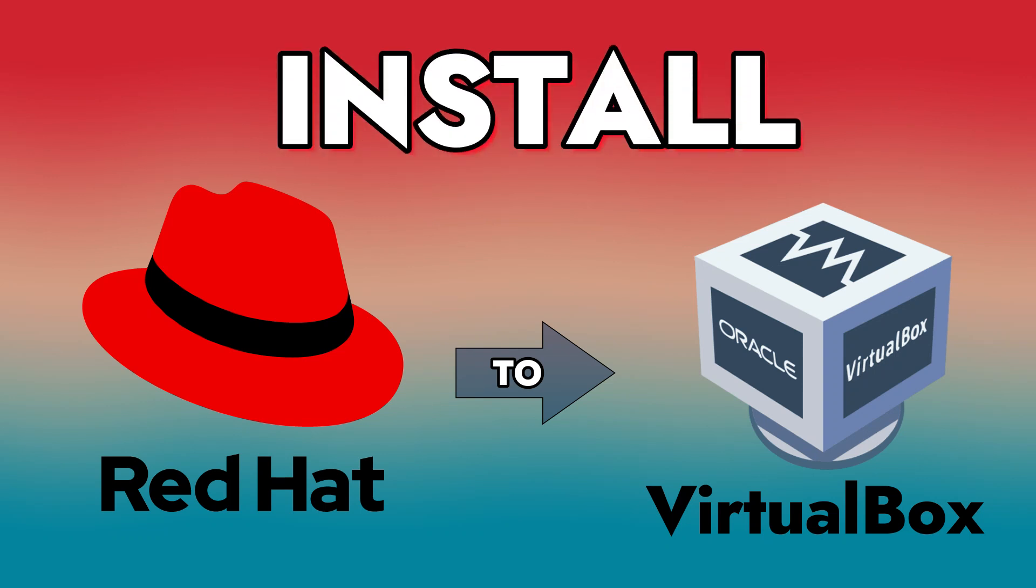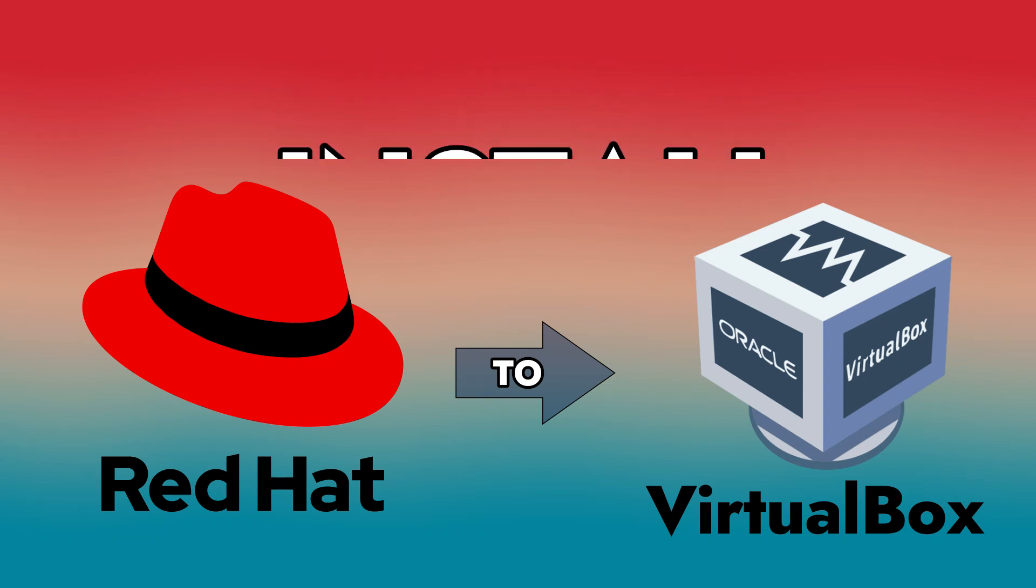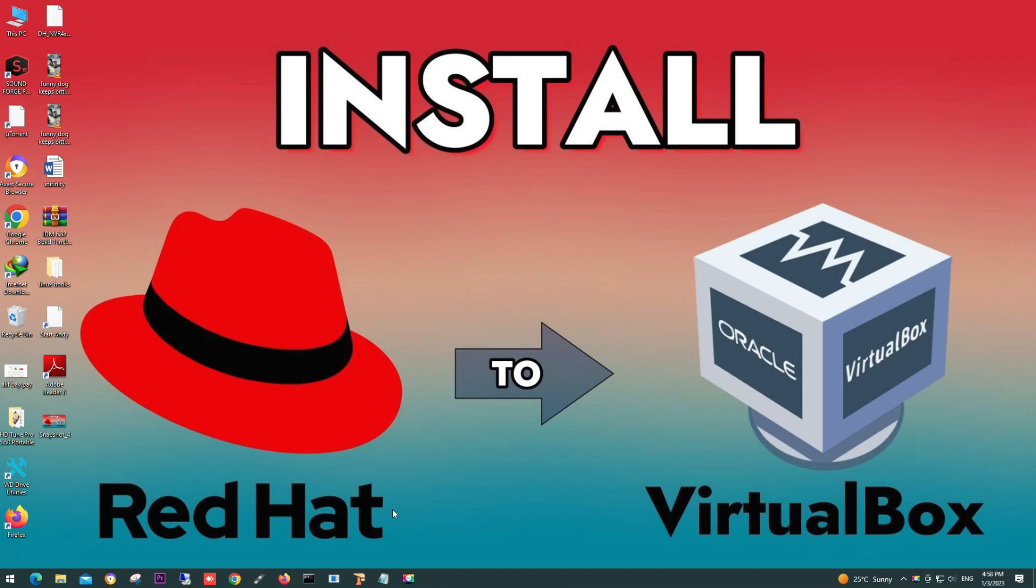Hello, today we will install Red Hat Linux to VirtualBox. For this purpose, we are using VirtualBox as our virtual machine software.